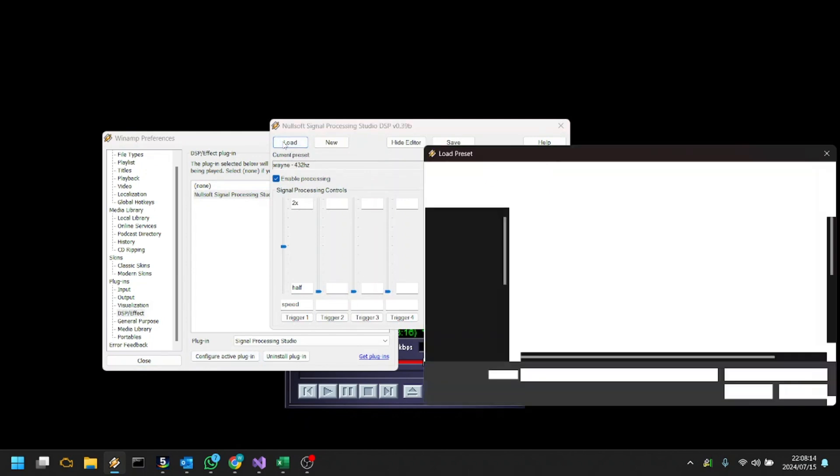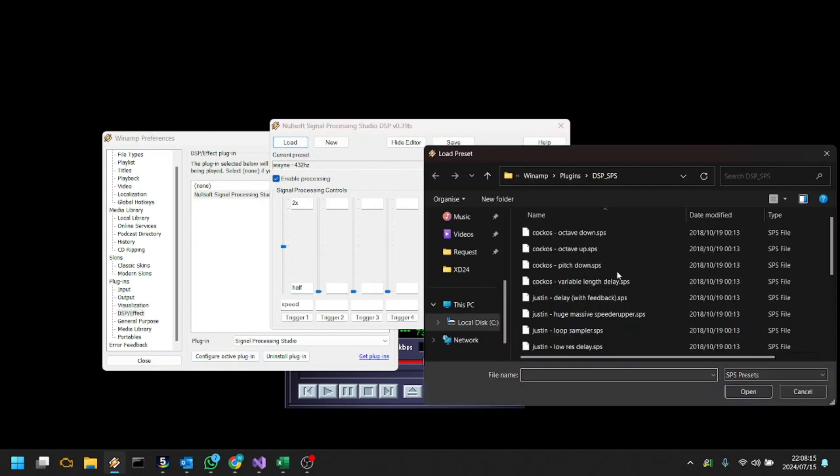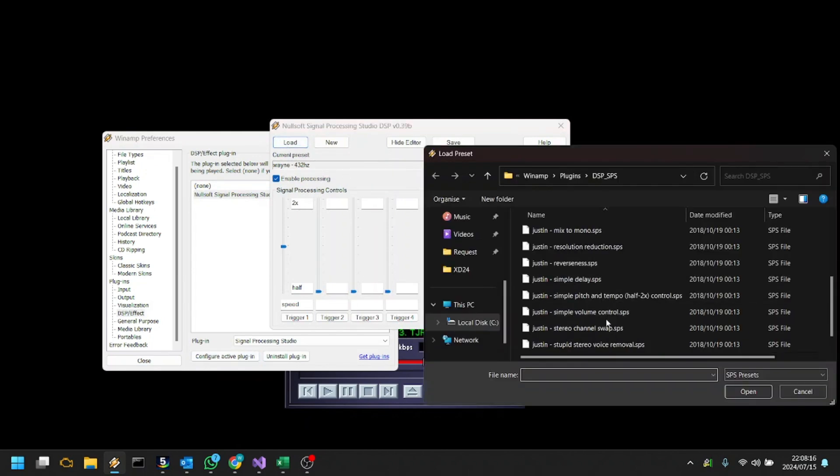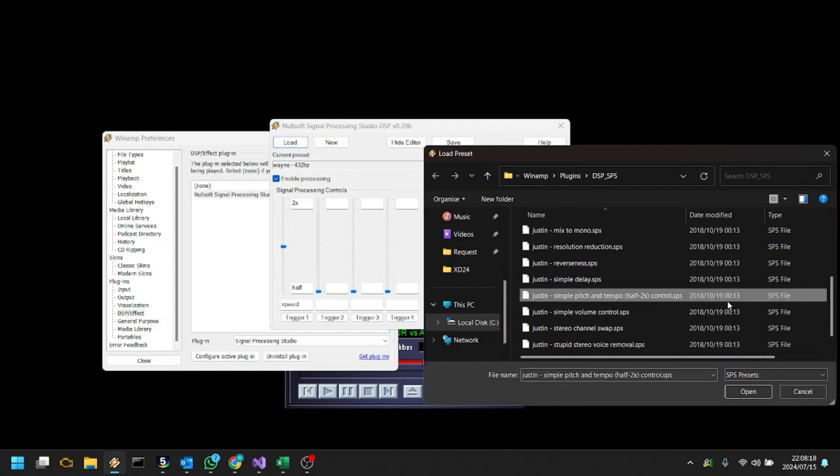In the editor, click Load and select Justin Simple Pitch and Tempo, Half 2x Control.